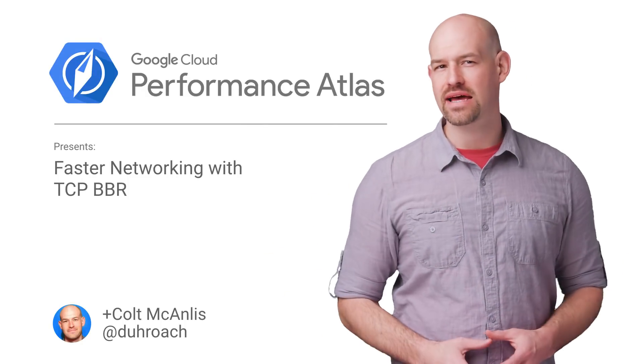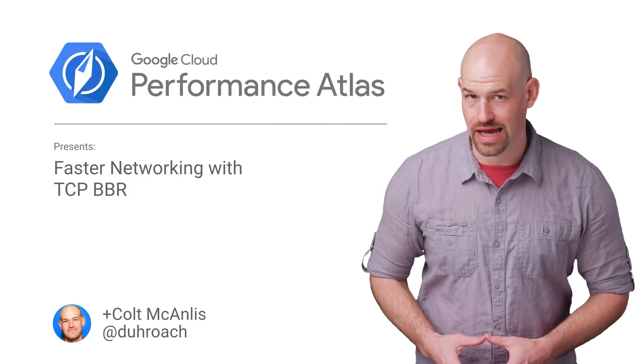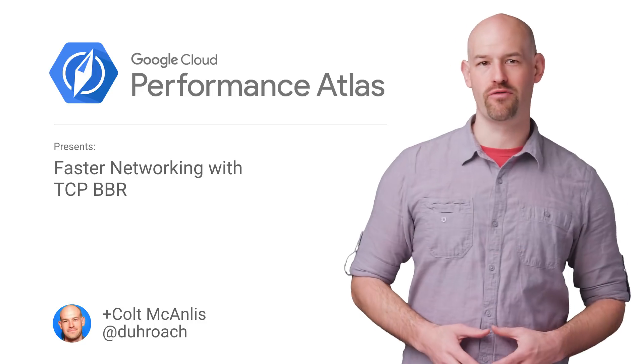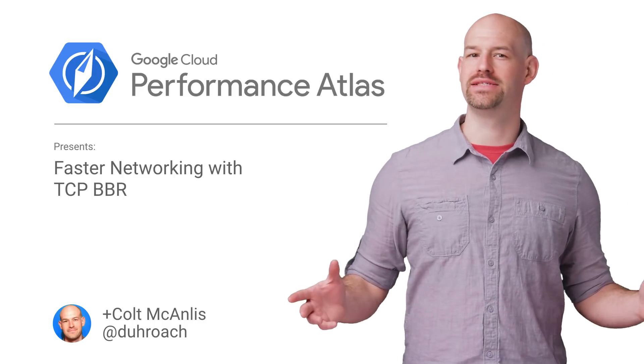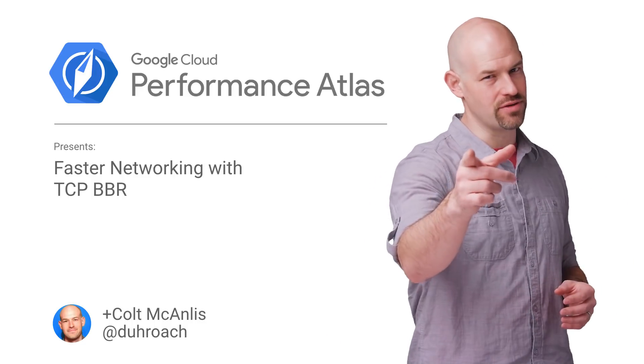In this episode of Cloud Performance Atlas, I take a look at a new networking algorithm that gives your clients a big performance win. Is this tech too good to be true? Stay tuned to find out.